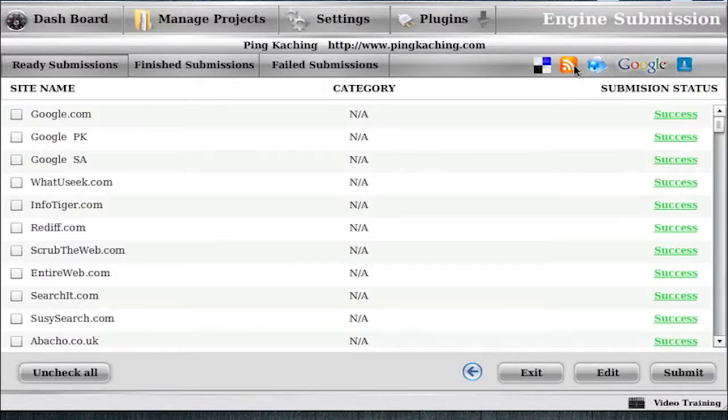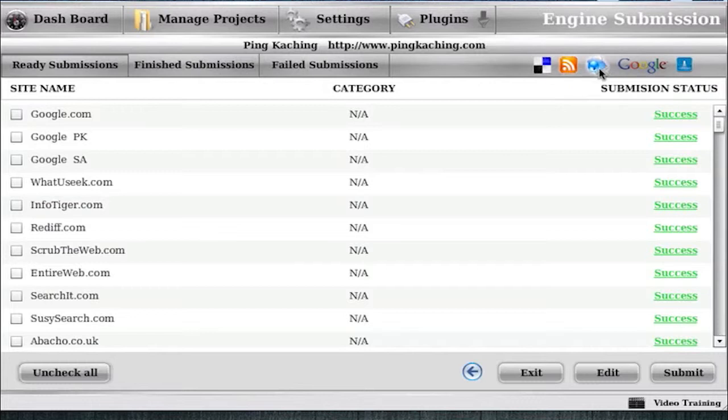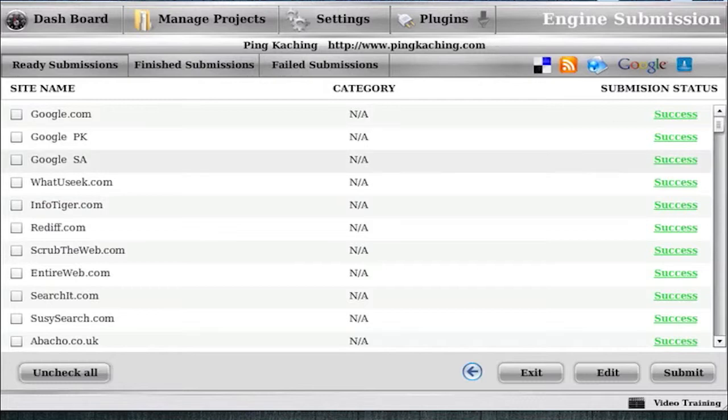So this would be the features I would use. Social Bookmarking, RSS Distribution, Directory Submission, and Search Engine Submission for my root domains. And let me show you the impact this is really going to have when you do this.